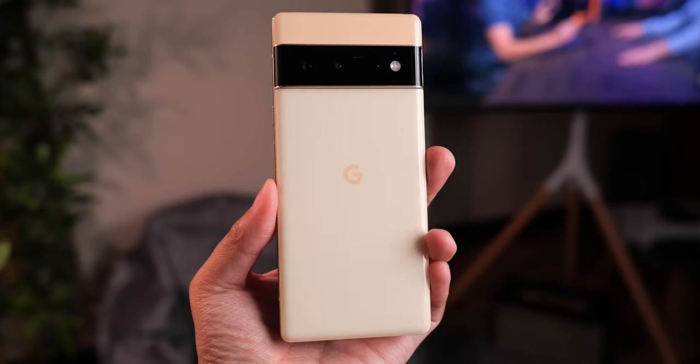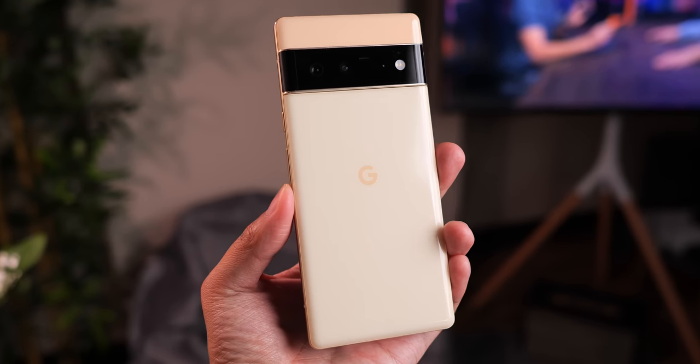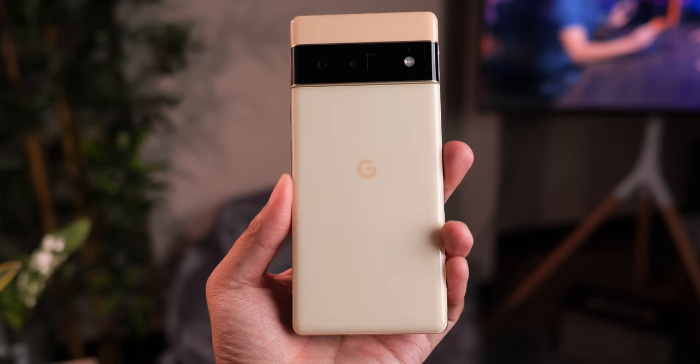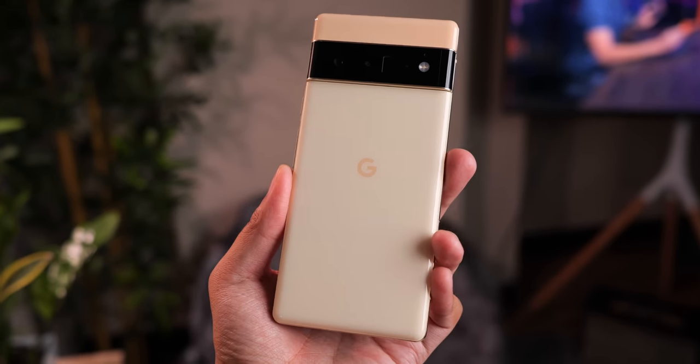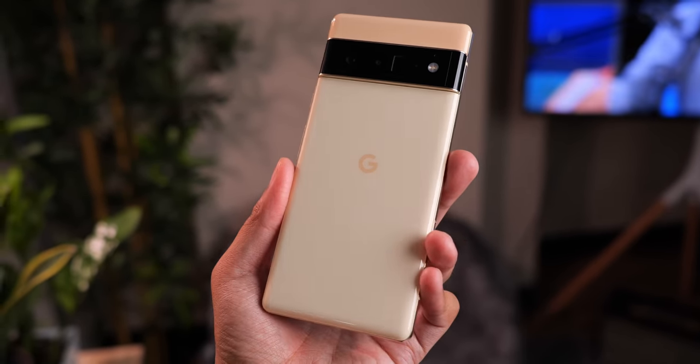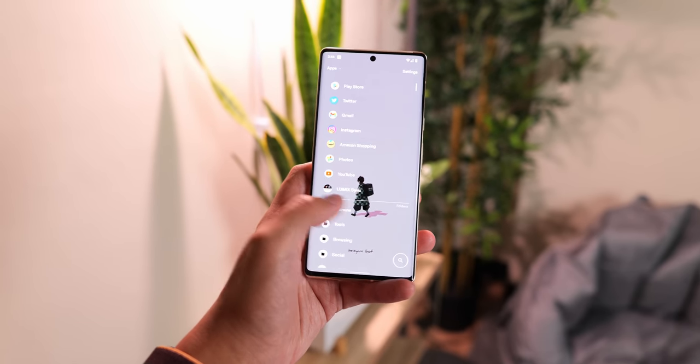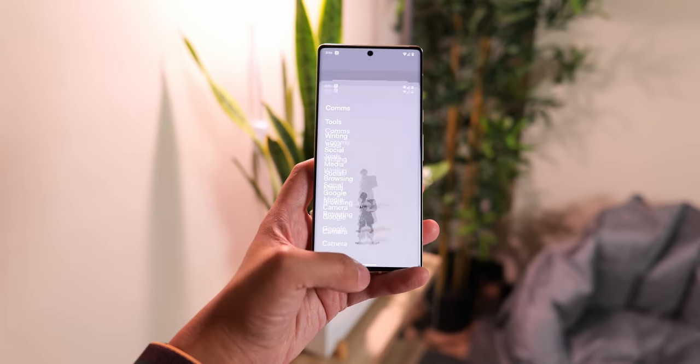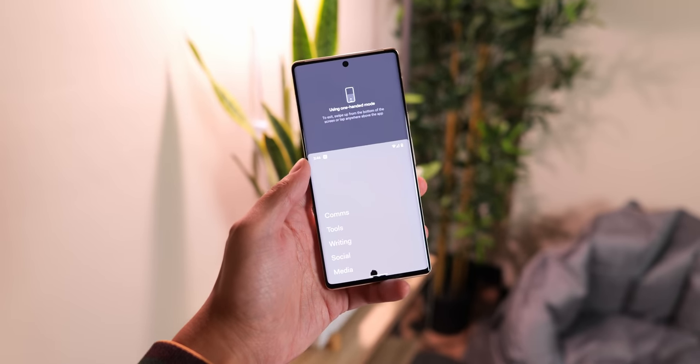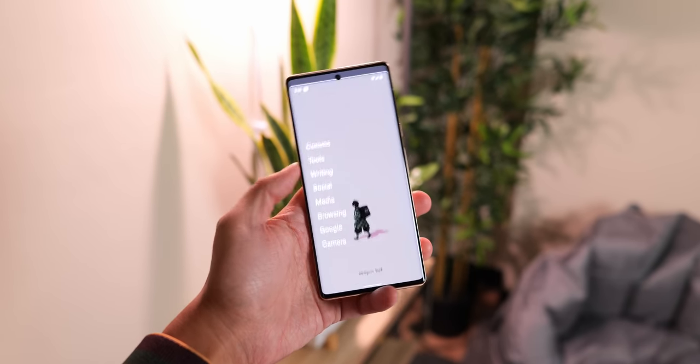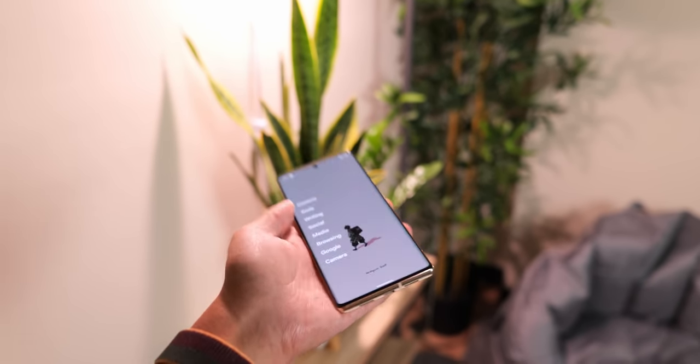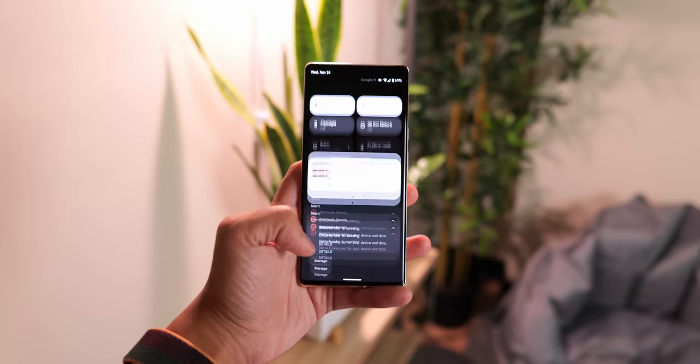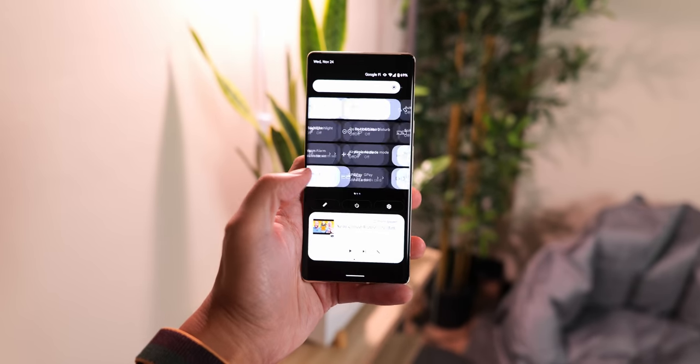For more on the Pixel 6 Pro, including my real-world camera test, hit the links appearing right now or are found below. Subscribe to my channel for more in the world of tech, and sound off by hitting the like button or leaving a comment. With all of that said, I'm going to go ahead and call it on this one. Thank you so much for watching. Please take care of yourselves and each other, and enjoy your tea, everybody.